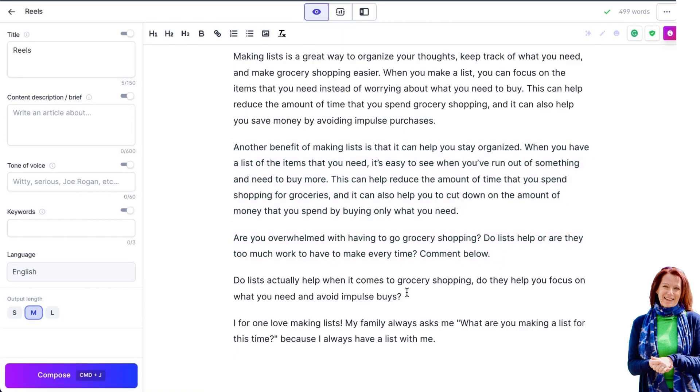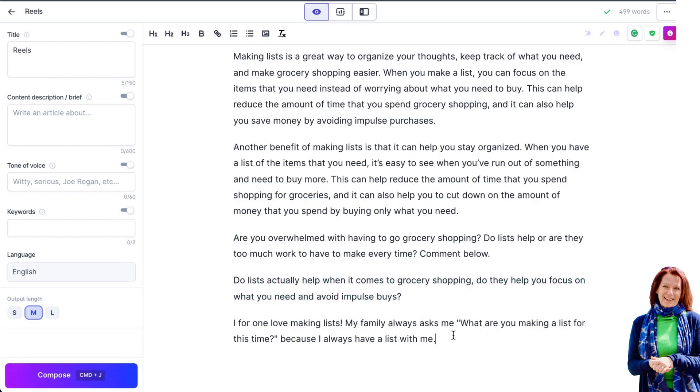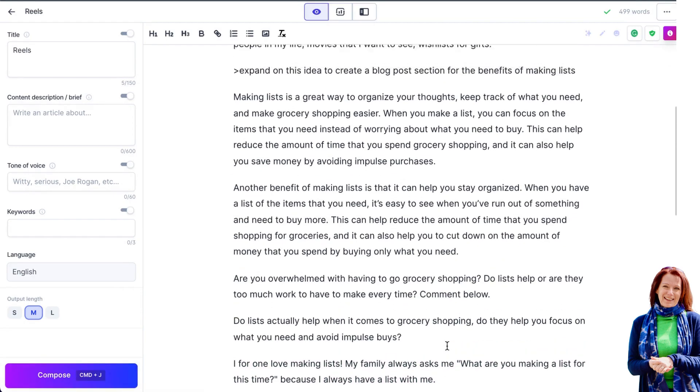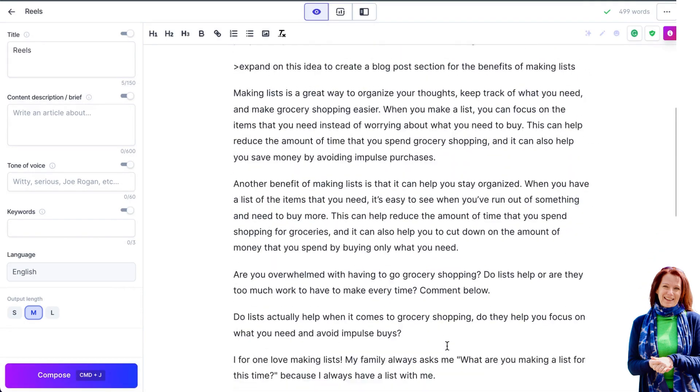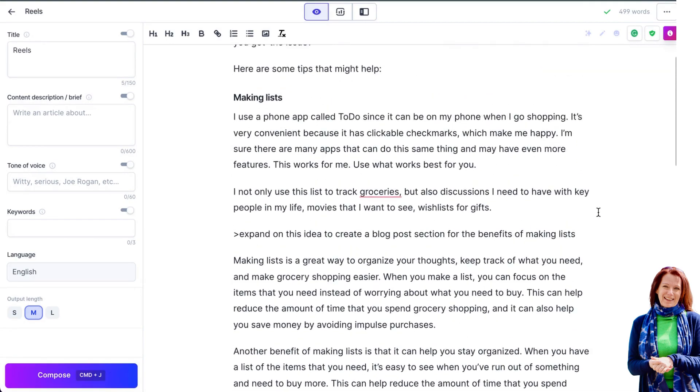Do lists actually help when it comes to buying grocery shopping? Do they help you focus on what you need and avoid impulse buys? So that's basically repeating what you've said but now you're repeating it as a question. I for one love making lists. My family always asks me what are you making a list for this time because I always have a list with me. Okay, so as you can see that's a really easy way to expand.